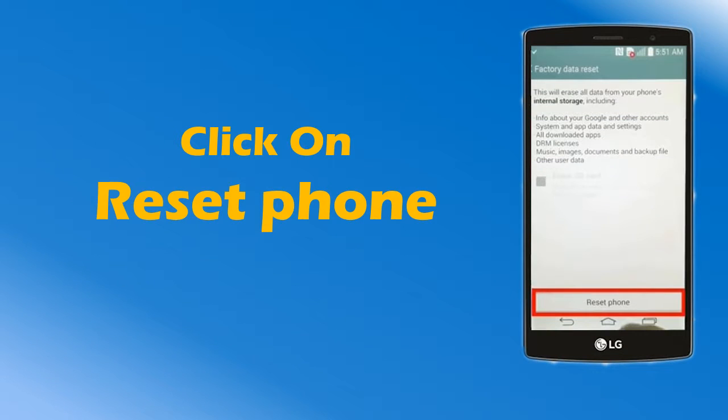Next, click on Reset Phone or Factory Data Reset option at the bottom of the screen.